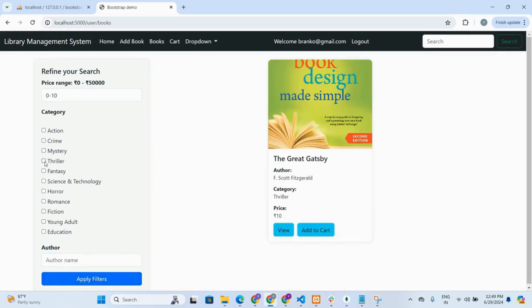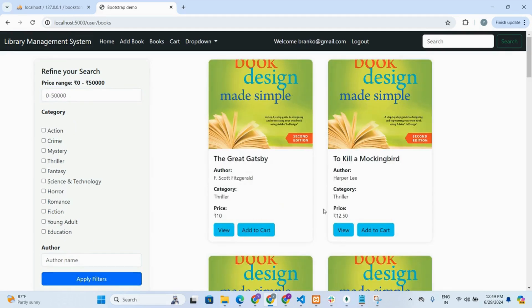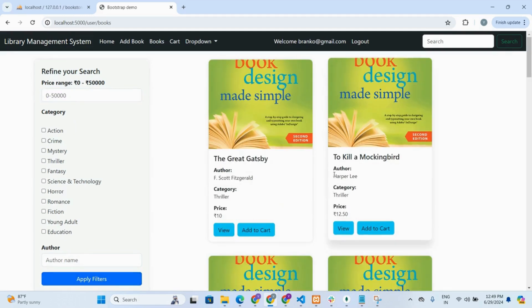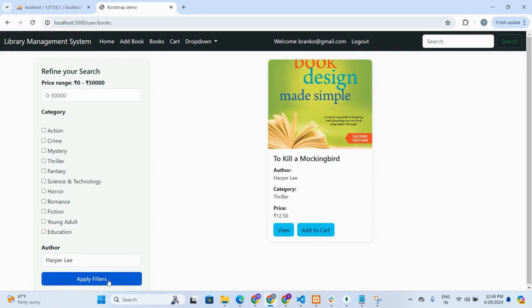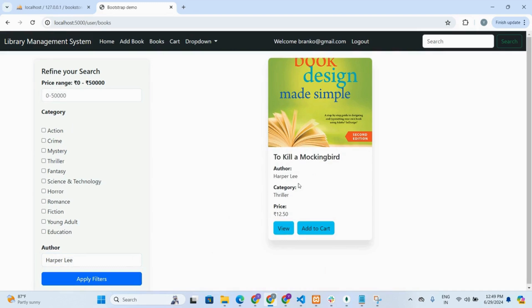If we search by author name — for example, Harperly — only that specific book will appear.